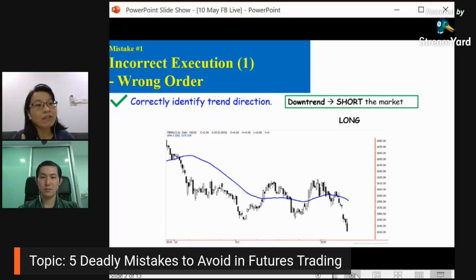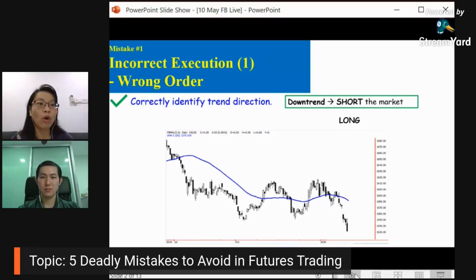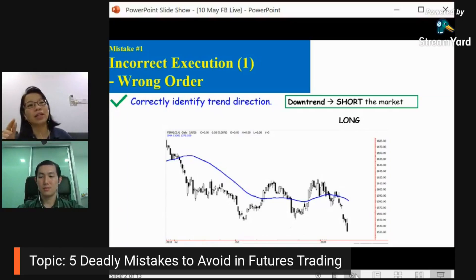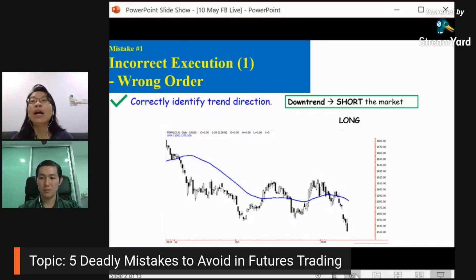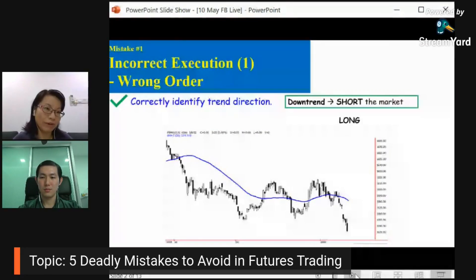Another thing is after you enter your orders, you can check through your portfolio or your order history as well. After you enter your orders, double check whether it is the correct month, correct order type, and correct action. So before and after you check, you can reduce mistakes a lot.